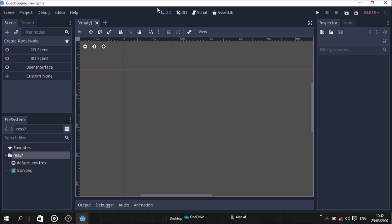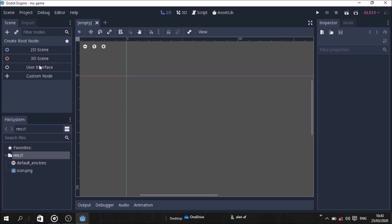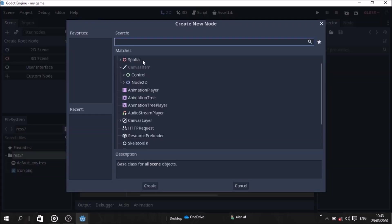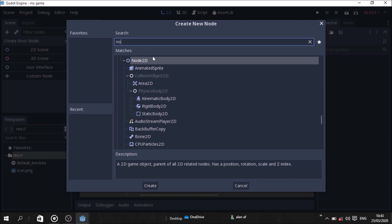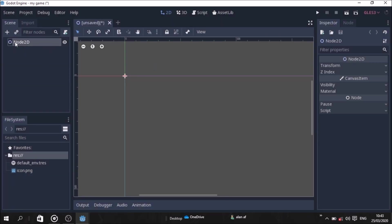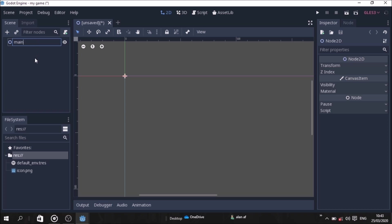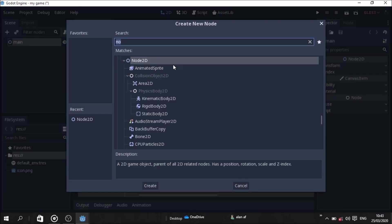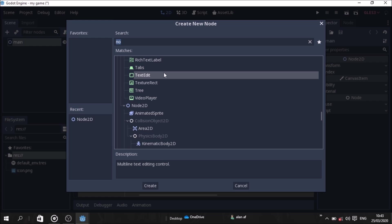Now let's set up the main scene. Click to add a node. The main scene is our main scene. I'm going to add a 2D node here — click Add, add here, and add a 2D node. Now that is our main scene.